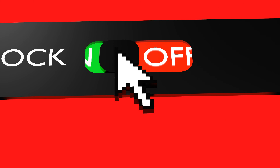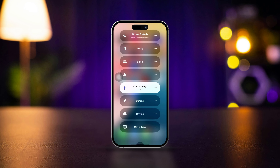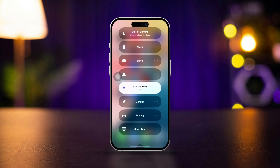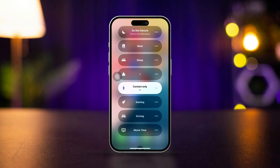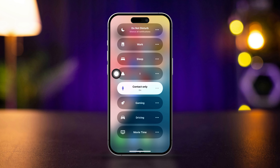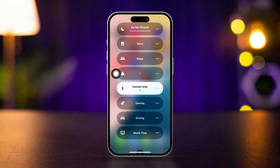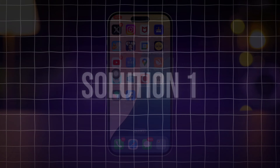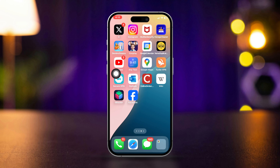Want to block all incoming calls except those from saved contacts on iPhone? Well, look no further. Here is how to block numbers that are not in contacts on iPhone. Let's get started.